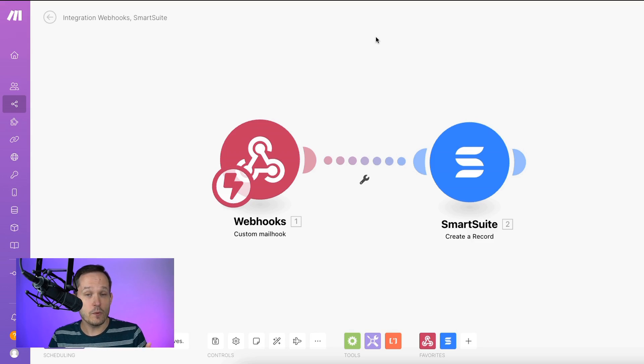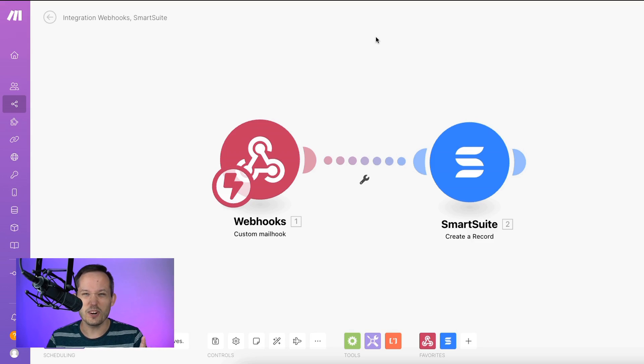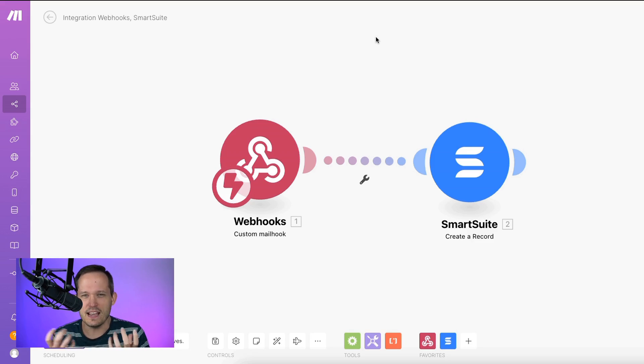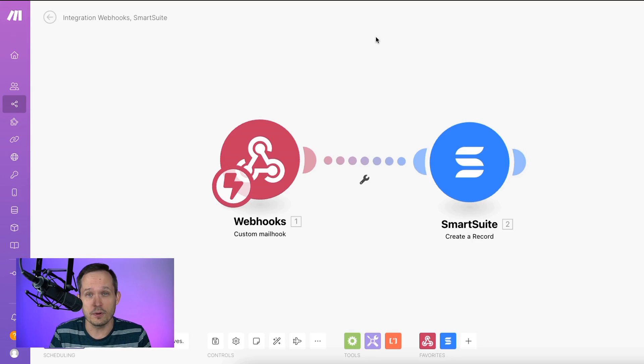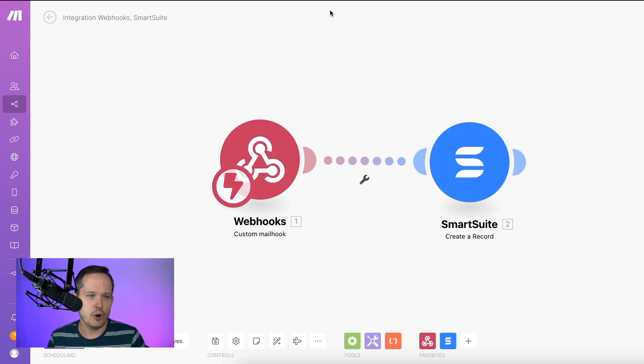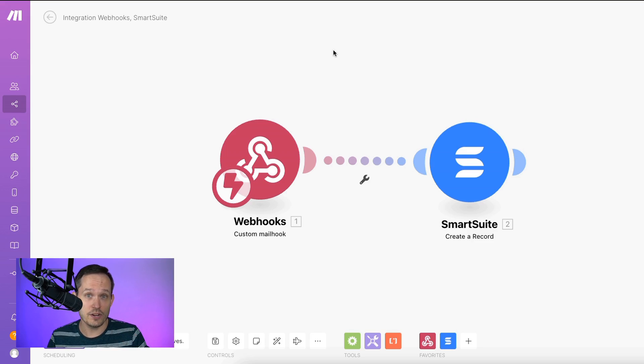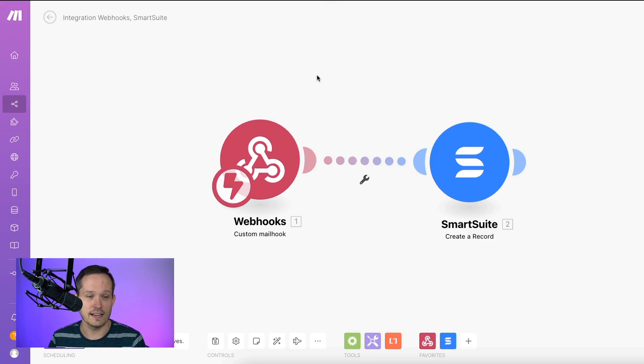But inside of Make, we've got a connector to SmartSuite, so we don't have to build all of the API nuance. You don't have to be a developer to use Make. I'm just going to show you how we might use this to create the situation where we can send an email and have it create that record inside of SmartSuite.